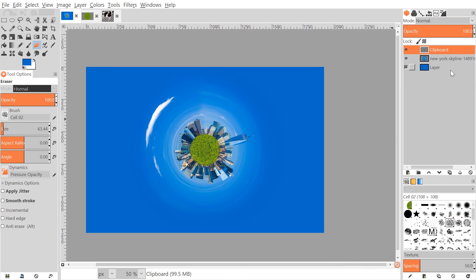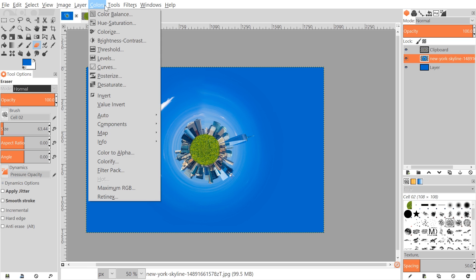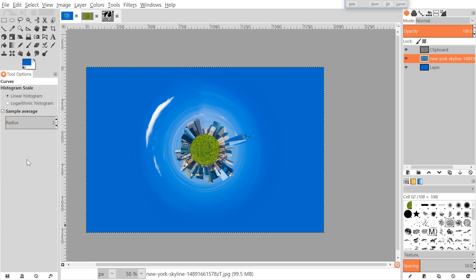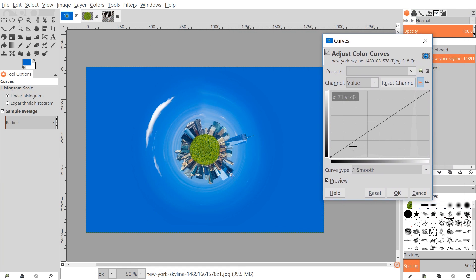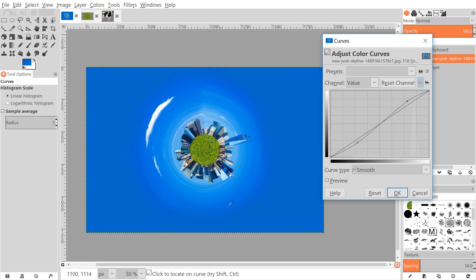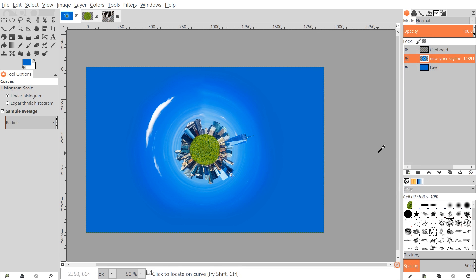Click on the skyline image and let's alter the colors a bit to make this look more surreal. Go to Colors > Curves. You can give it a cartoonish look by adjusting the curve — bring one point up a little and bring another down. Toggle off the preview to compare how it looked before versus now; it just has more of a surreal, cartoonish look. Click OK to finalize.